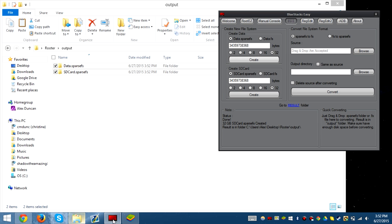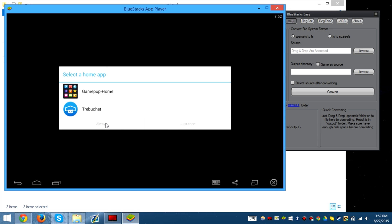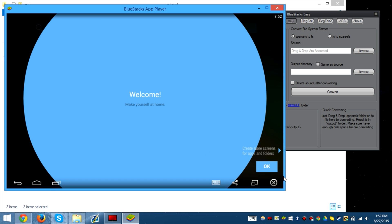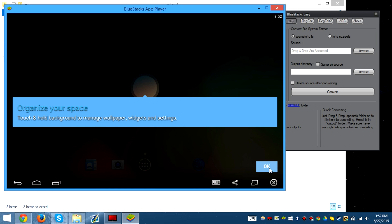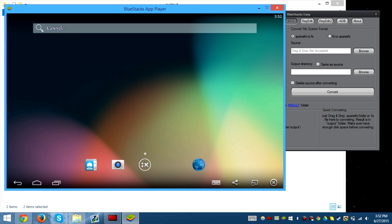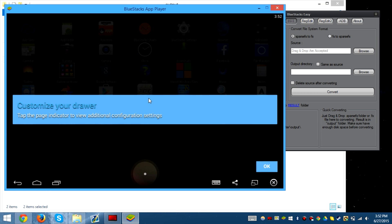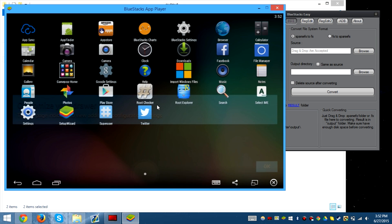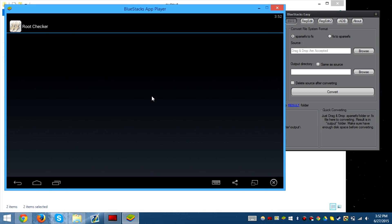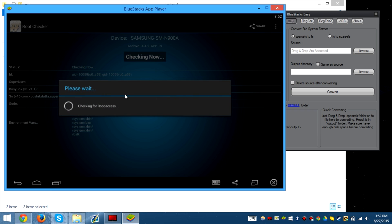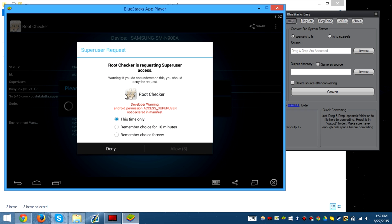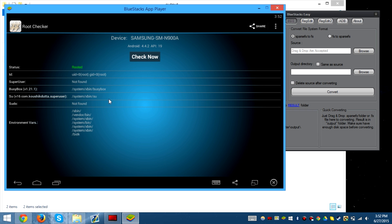We're going to go to Bluestacks Treasure Butch-a-lot, this is the new launcher for Bluestacks. It's a lot better. Press this, go to root checker, check now, remember forever, allow, and successfully rooted.